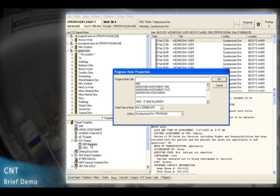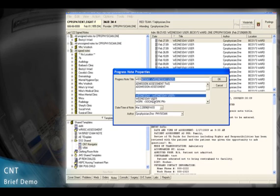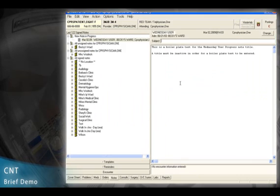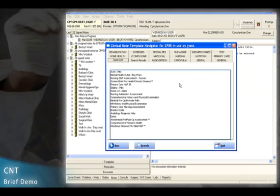It's going to prompt you for a progress note title. I'm going to select my note title, click on OK, and then the Clinical Note Template Navigator is going to appear.